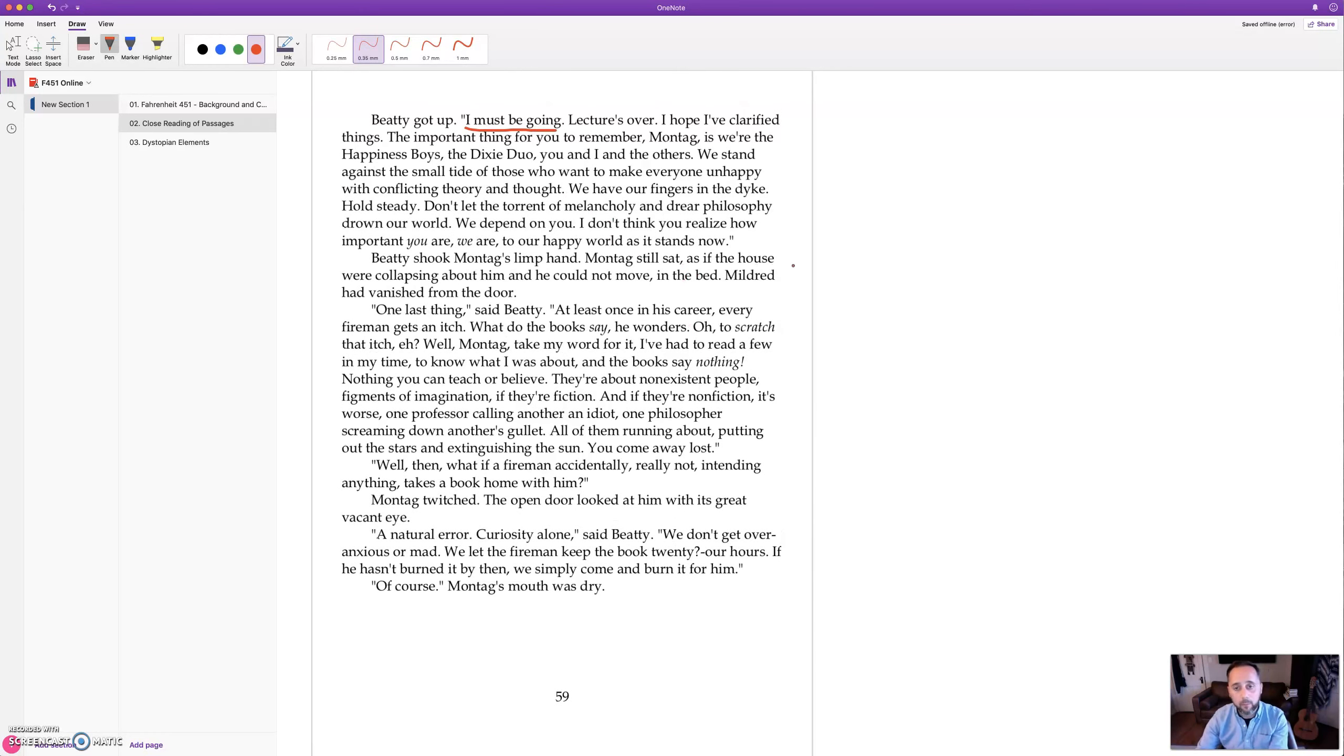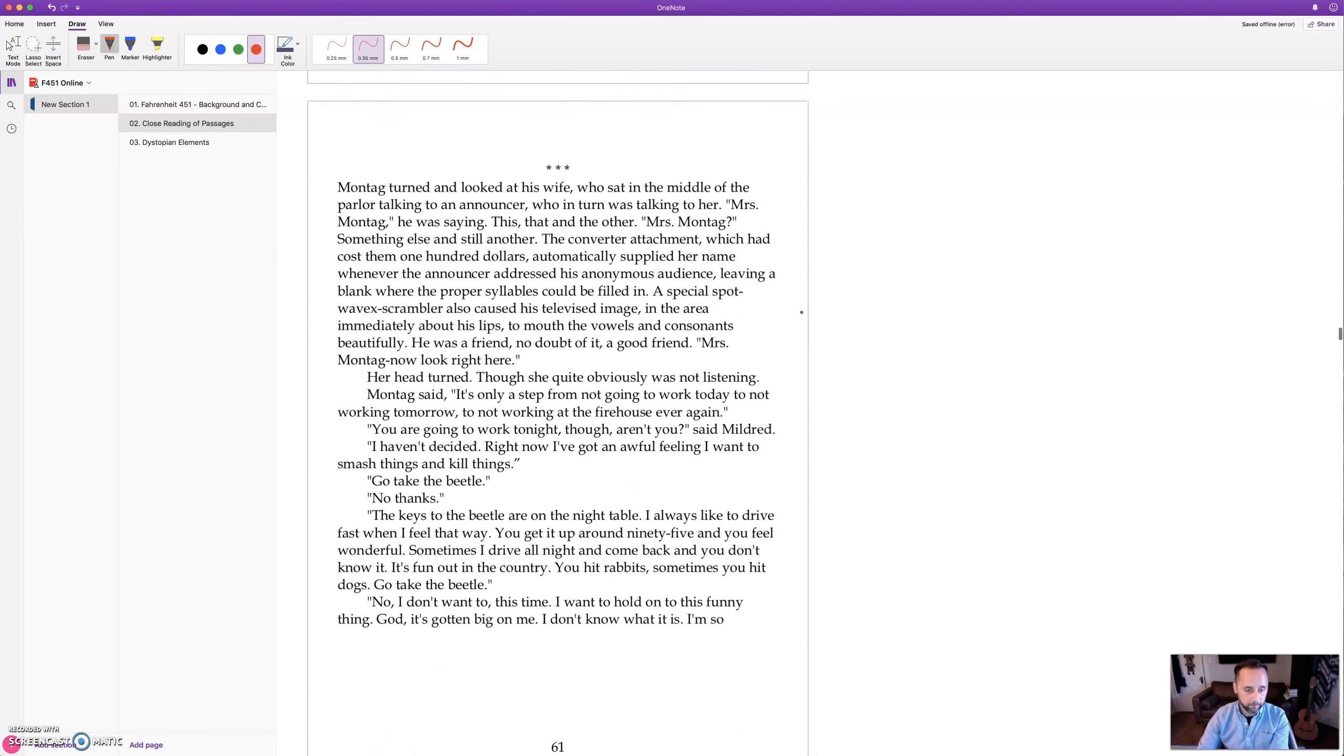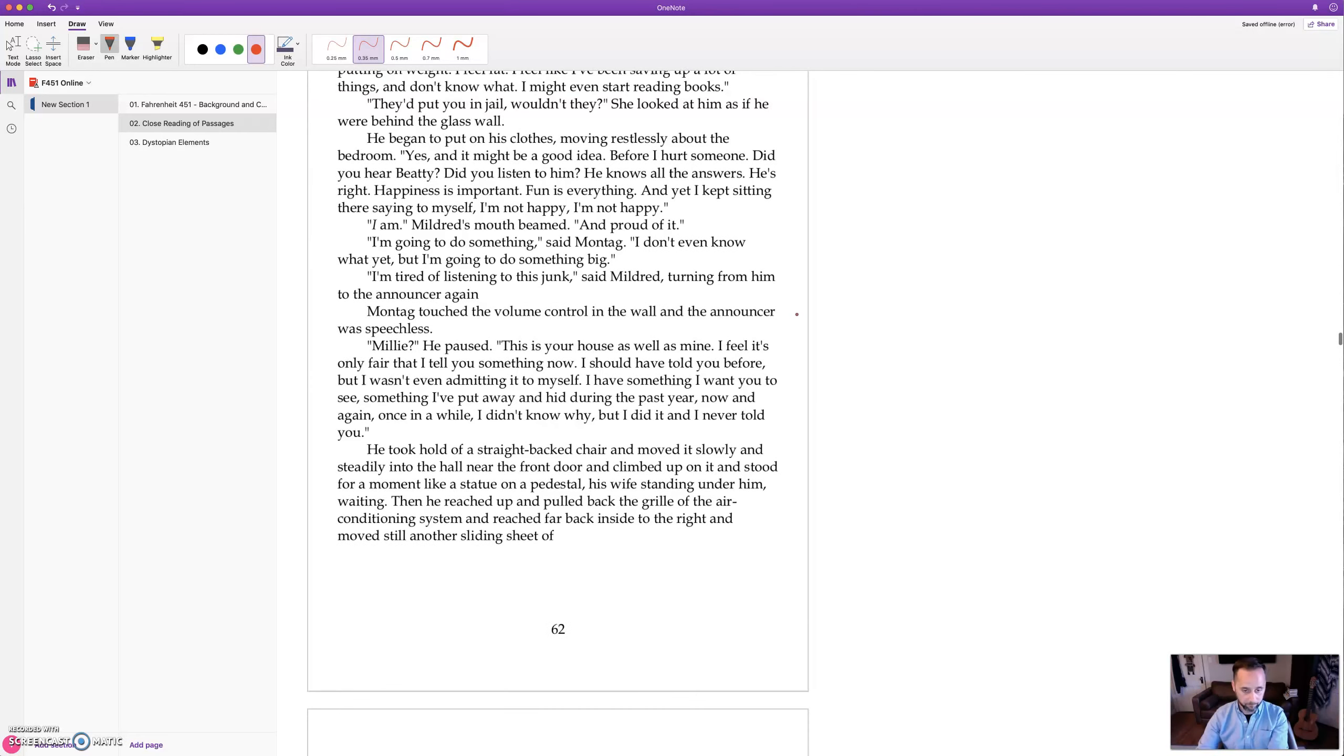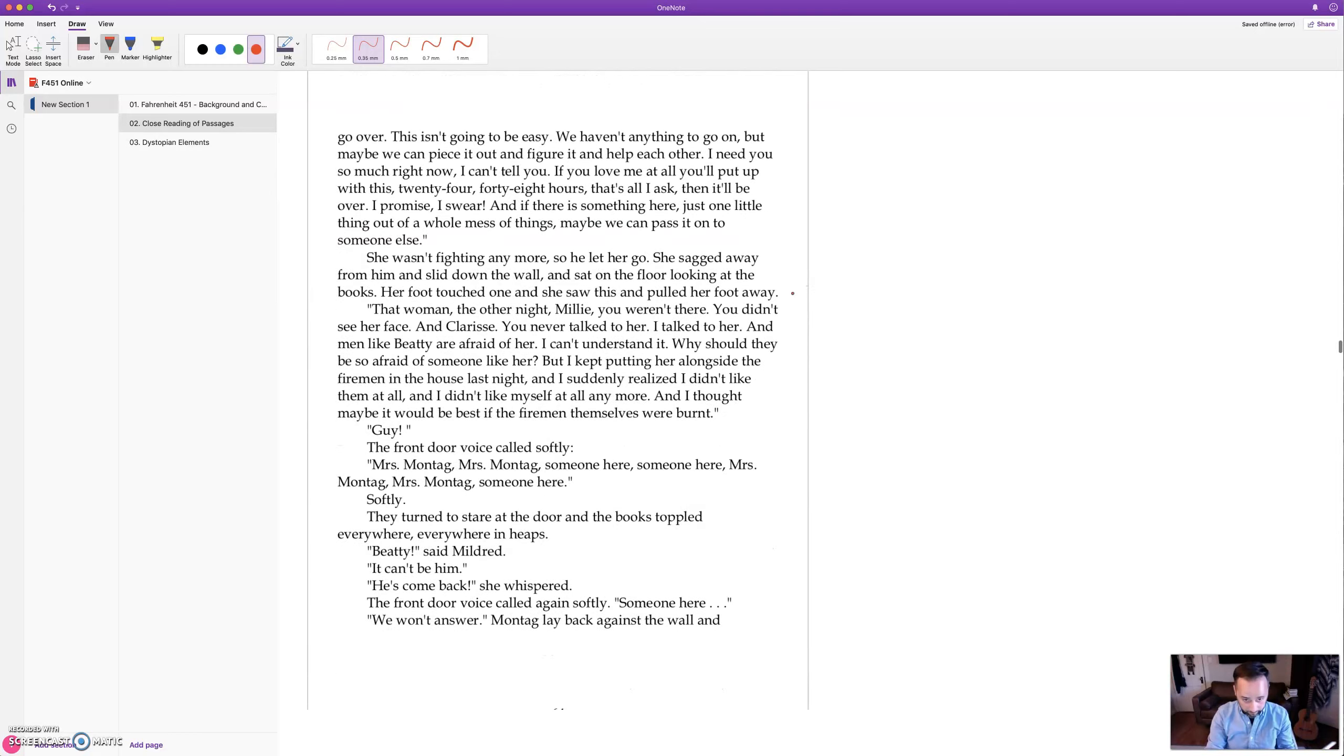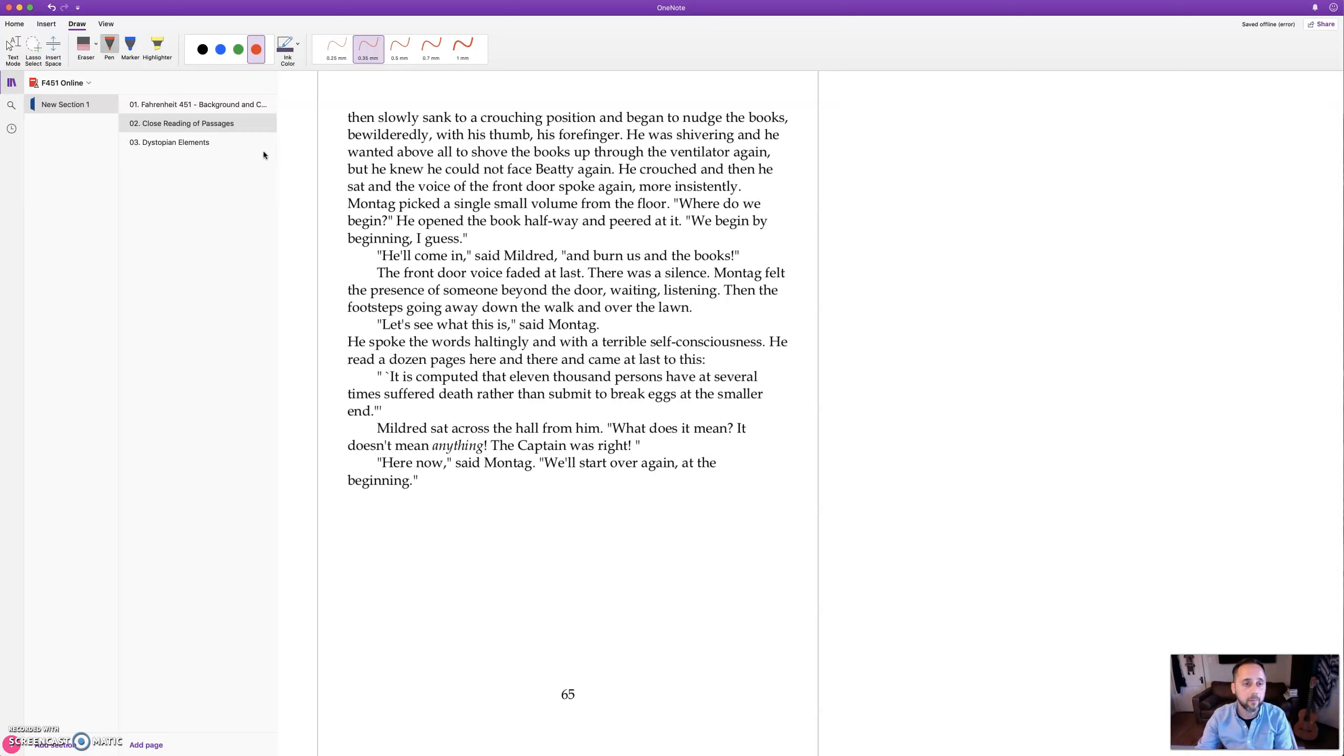Now, just shortly after that, Beatty leaves. Montag gets to stay home. After Beatty leaves, Montag brings out the books and tries to read with Mildred, tries to reason with her, but she doesn't really want anything to do with it. And I want to just point out something quickly on page 65 toward the end of this section.